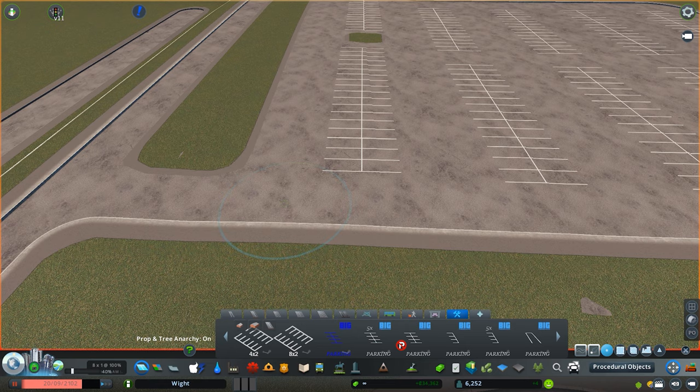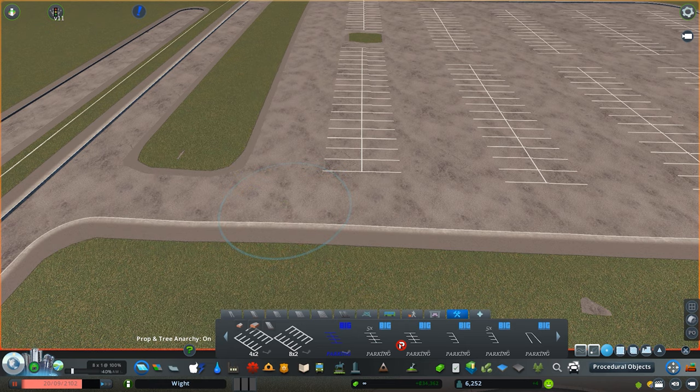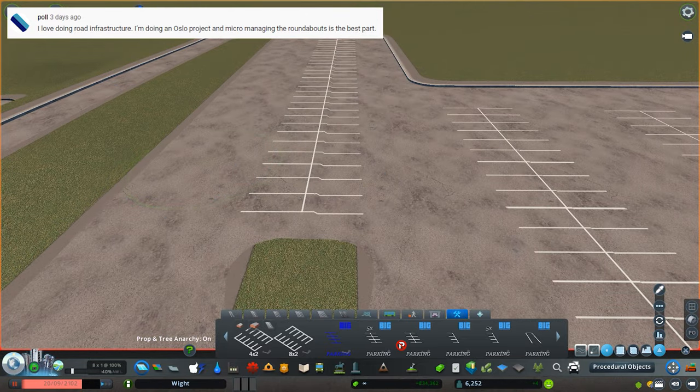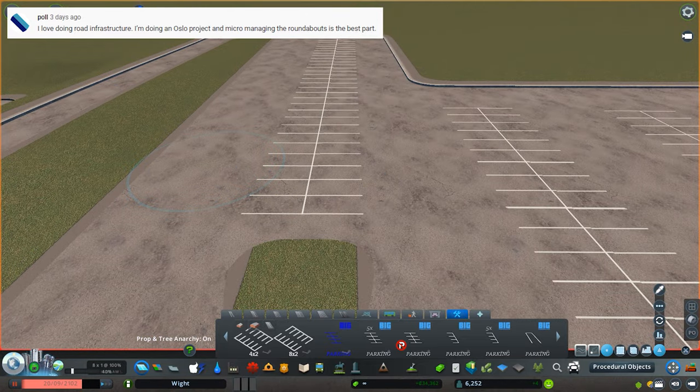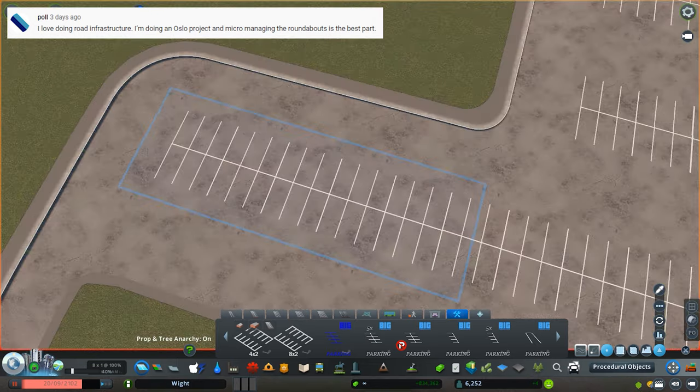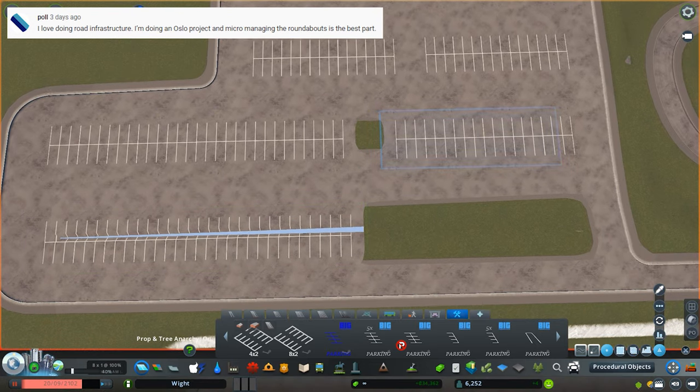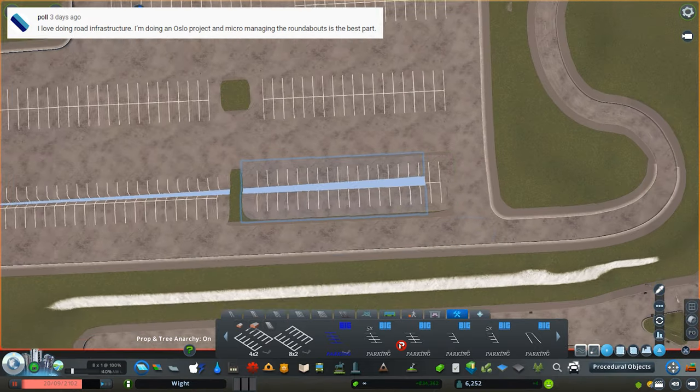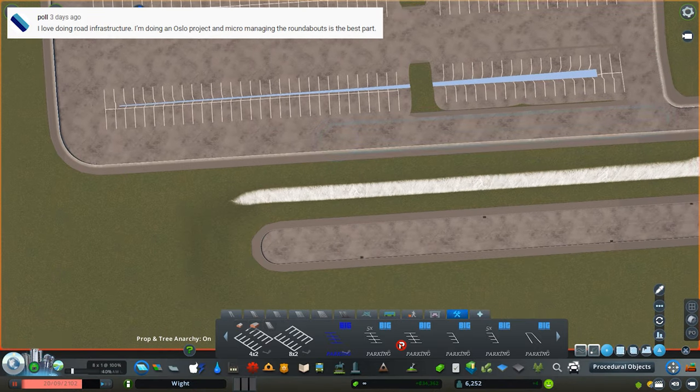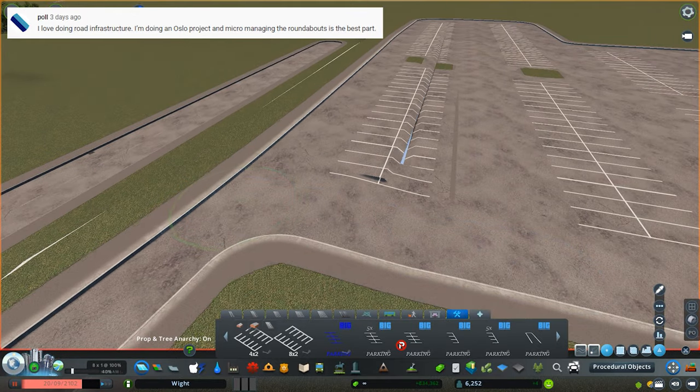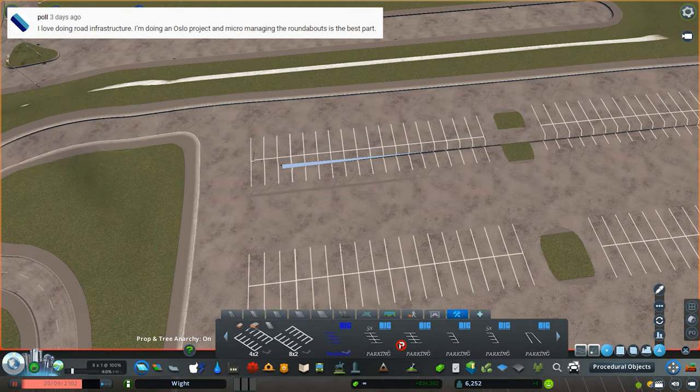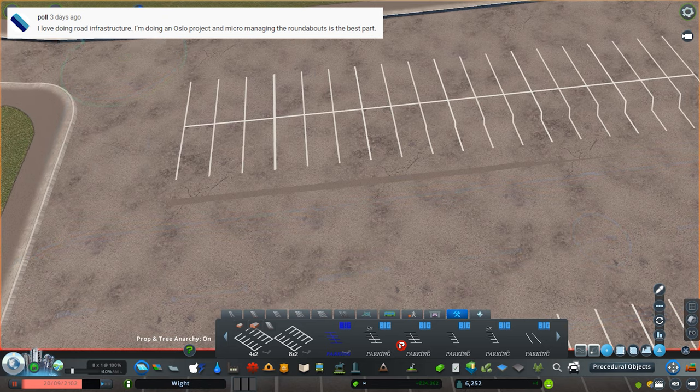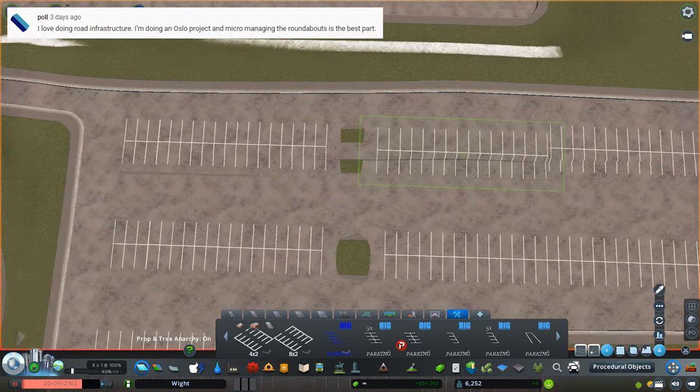We had a comment here from Paul who suggests he loves doing road infrastructure. He's currently doing the Oslo project and micromanaging the roundabouts is the best part. I have to agree. The roundabouts I did in the previous episode were really fun. Because they're two different types of roundabouts, I had the benefit of both types. A small short one and then more of an almost dual carriageway, almost motorway-like roundabout, which was really interesting to do.